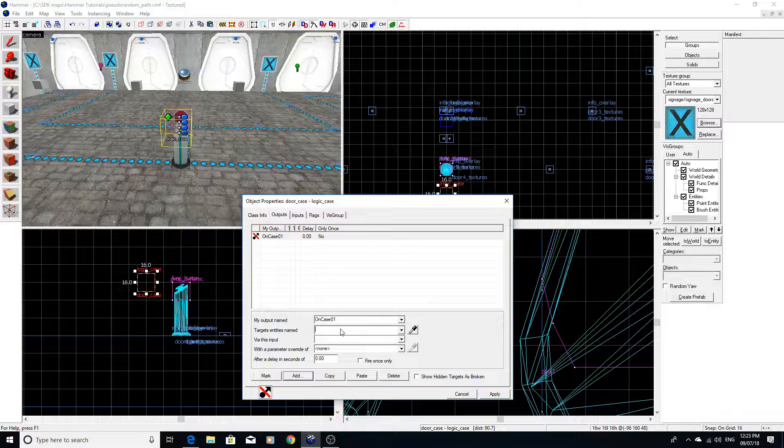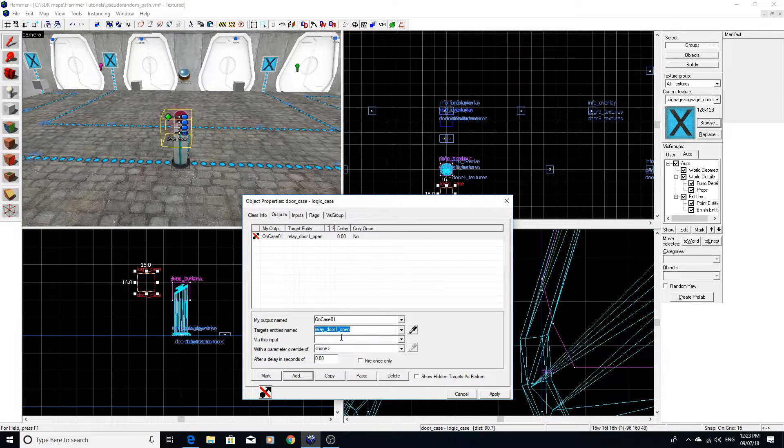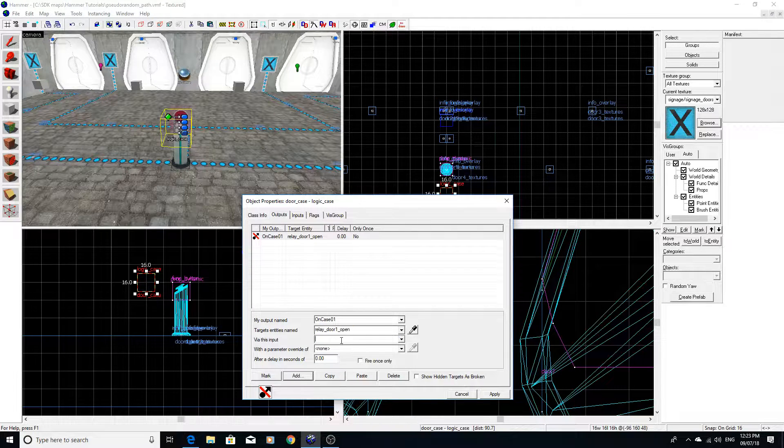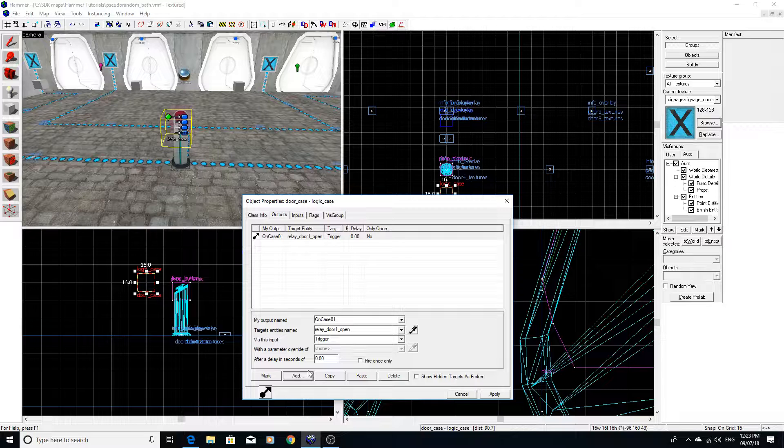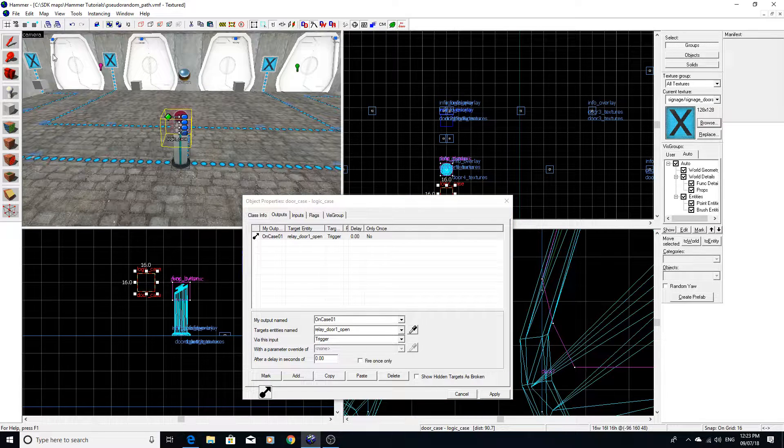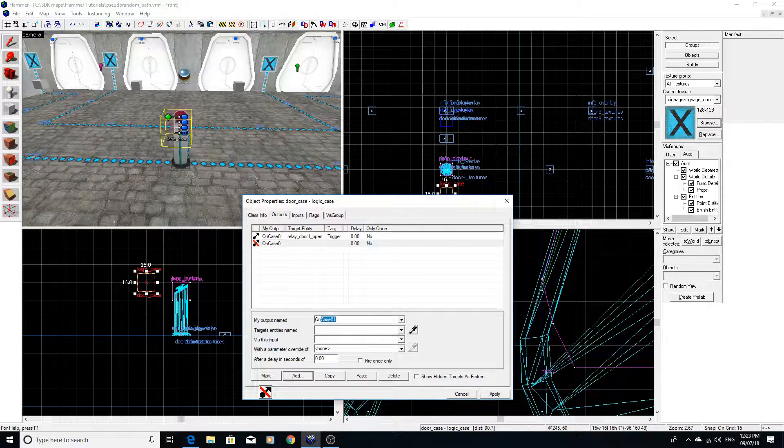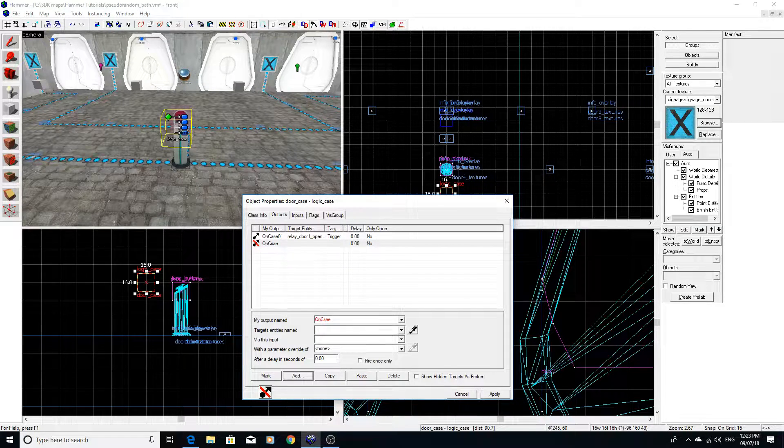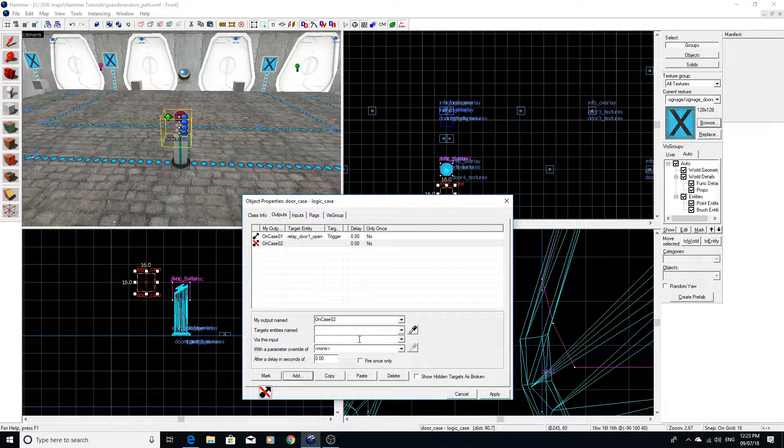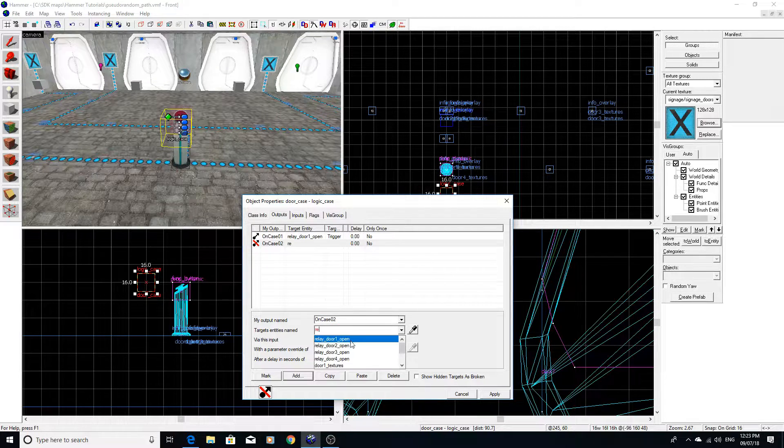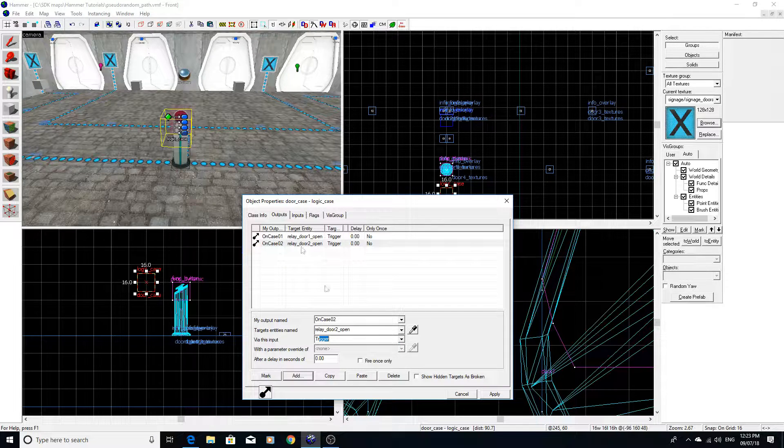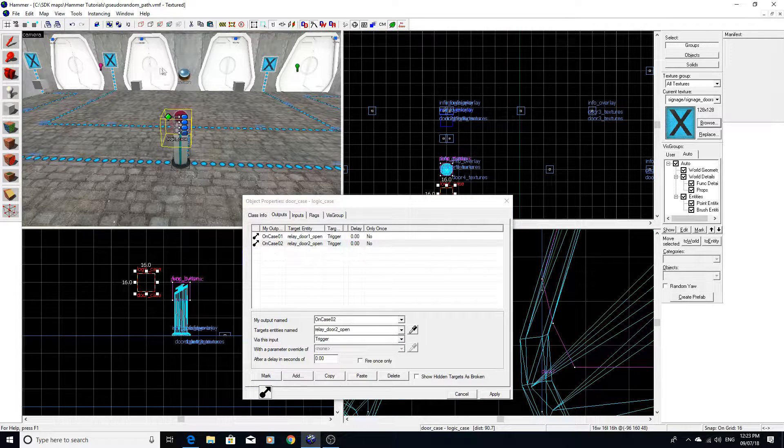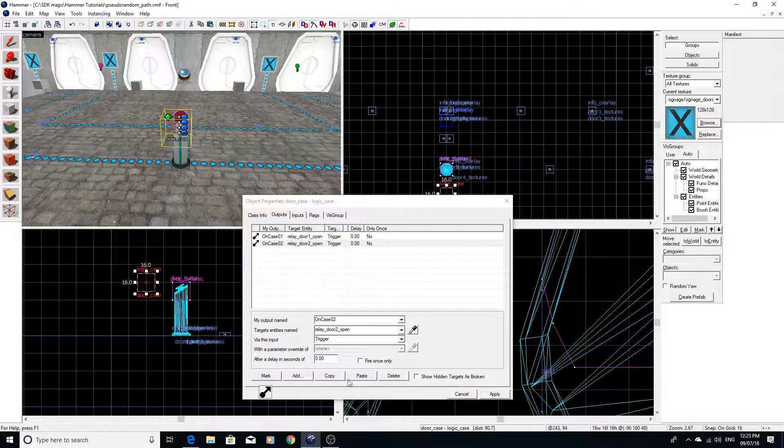So what we are going to do is say on case one, so if case one is picked, we're going to trigger door one to open, which is the far left door. Then on case two, we are going to allow door two to open, which is this door over here to the right of the door on the very left.